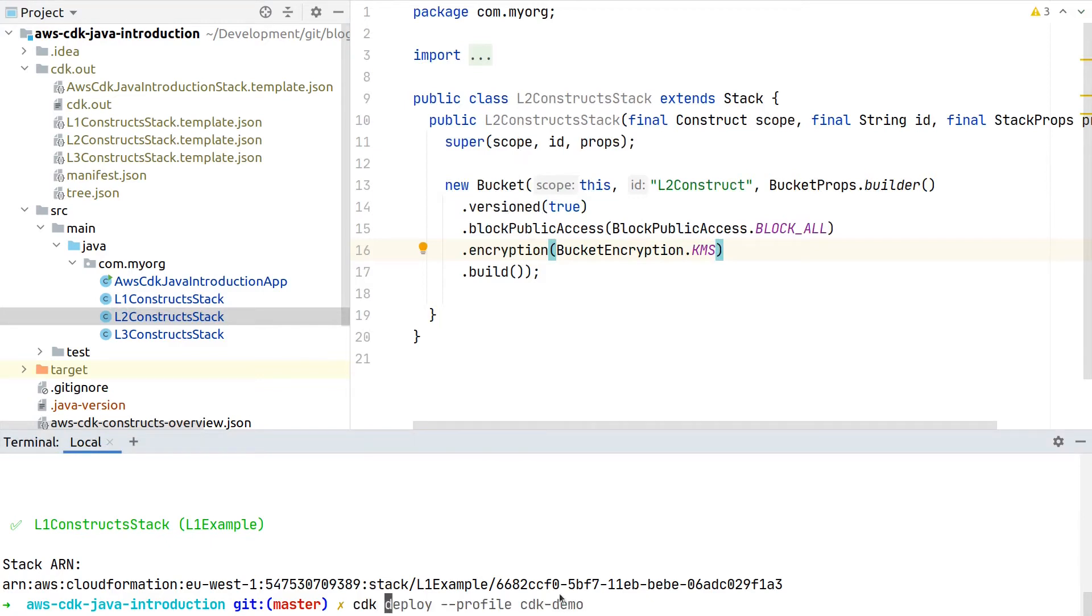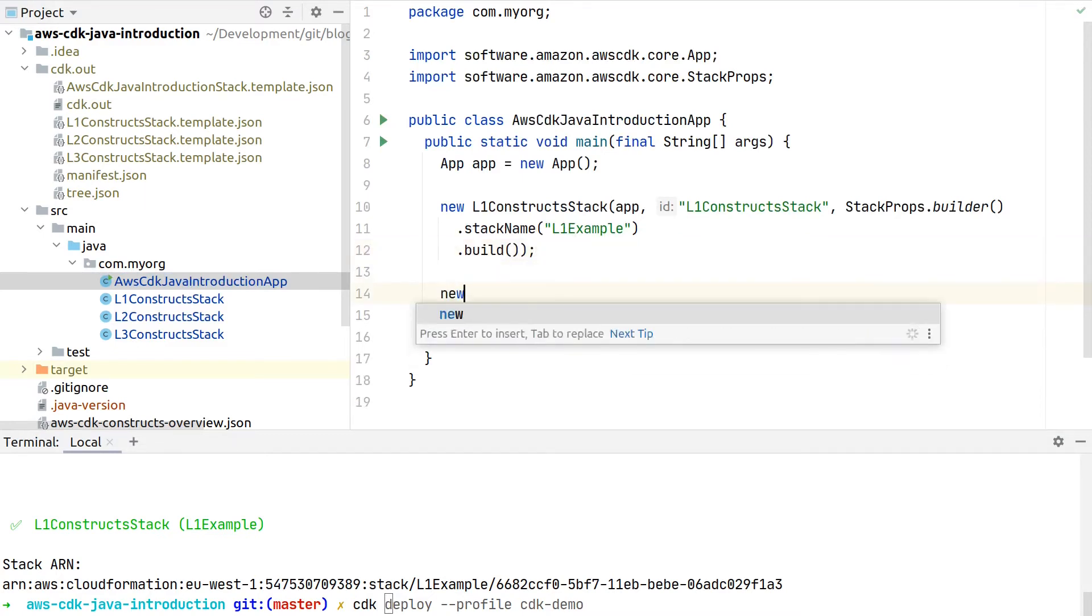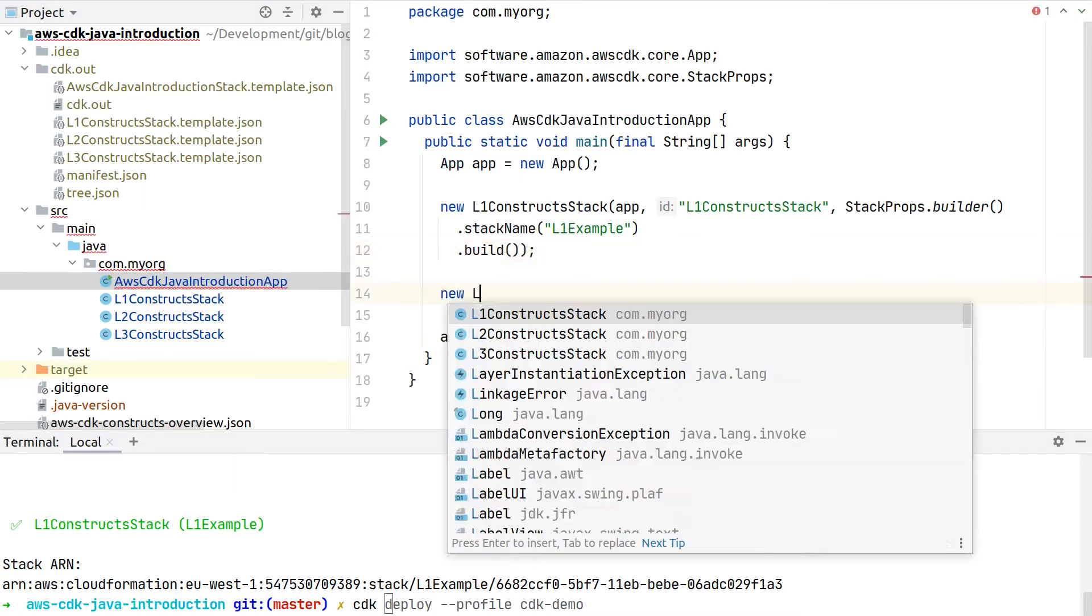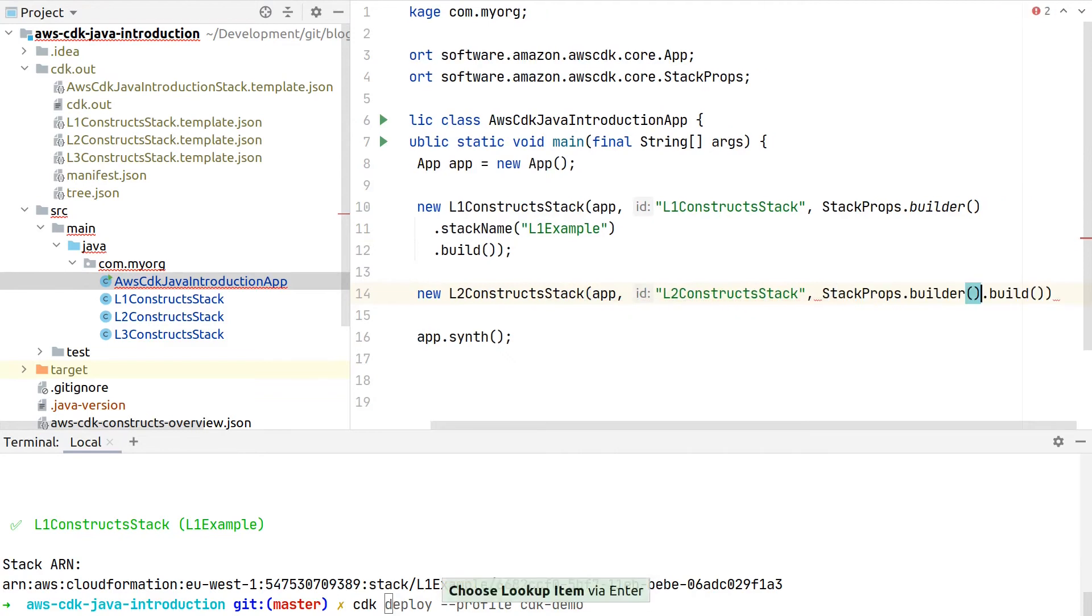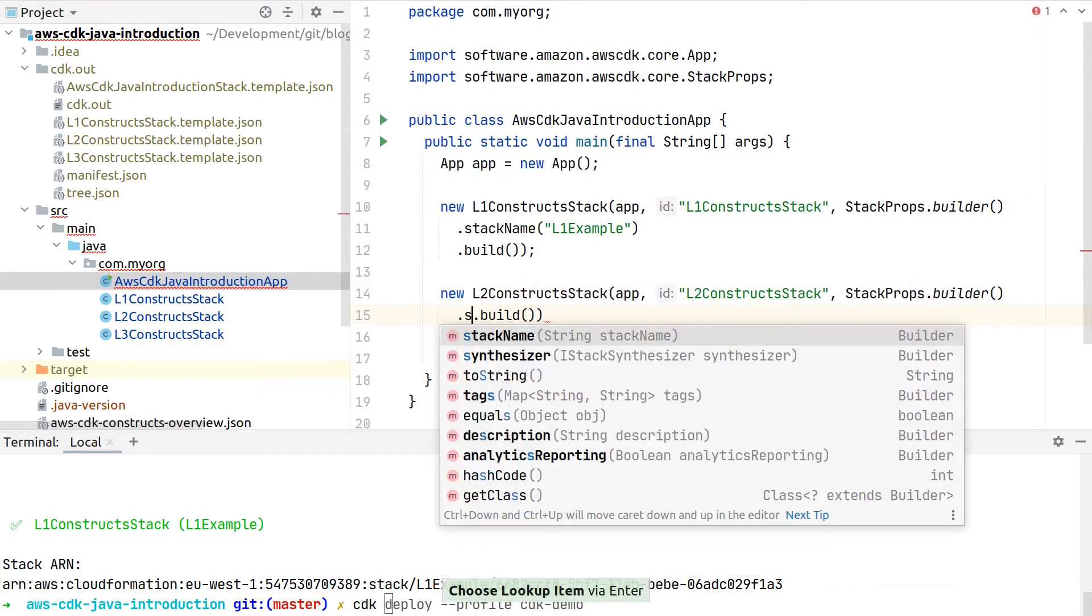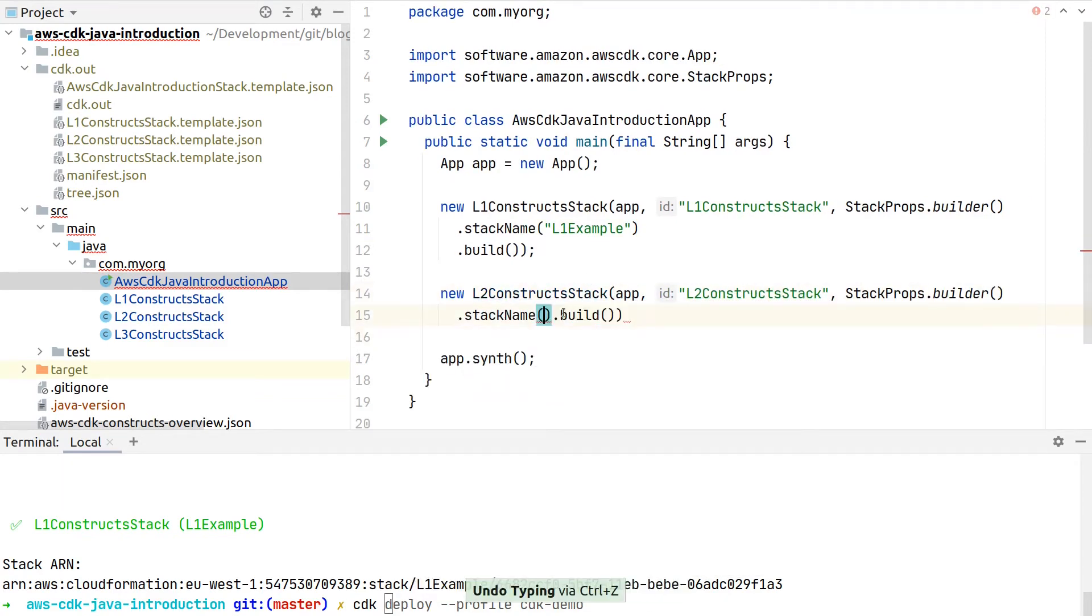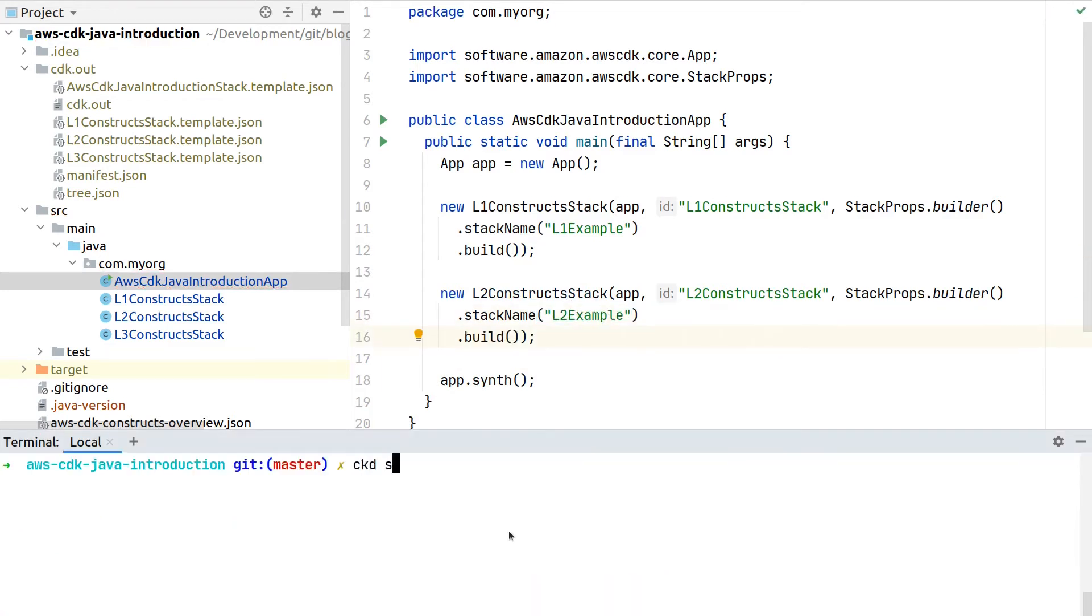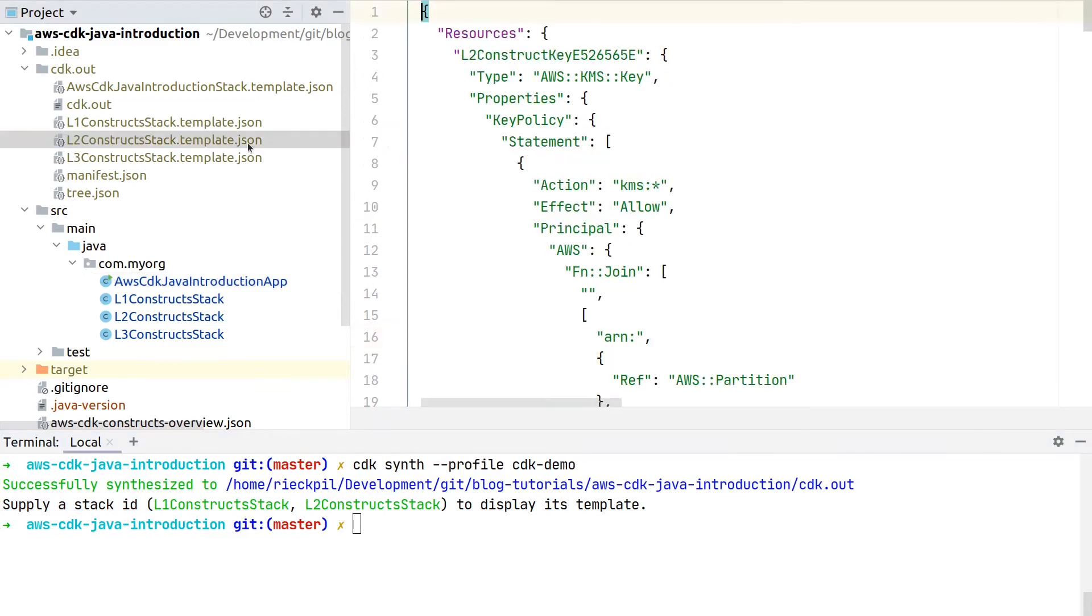Let's see how this looks like. First, we have to, similar to the Level 1 construct, also include it to our application. Then here also let's give it a stack name of our choice, let's take a Level 2 example, and then we can synthesize our code. As we are now including two stacks, it will print out that it synthesizes both templates for us.